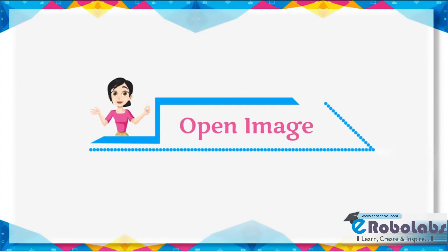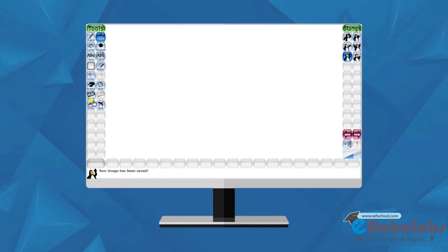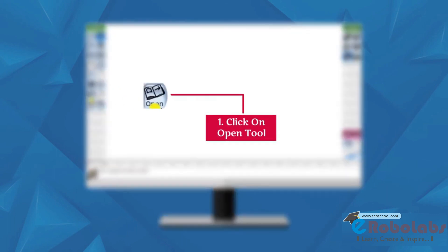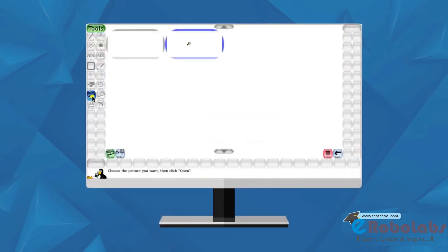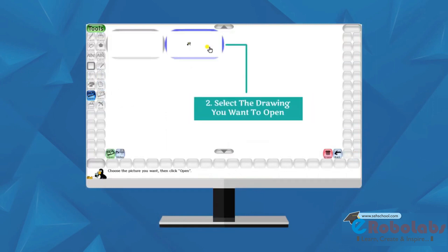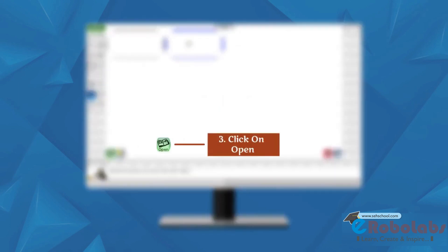Open image. We can open saved drawing using open image tool. Follow these steps. Click on the open tool. Select the drawing you want to open. Click on open.